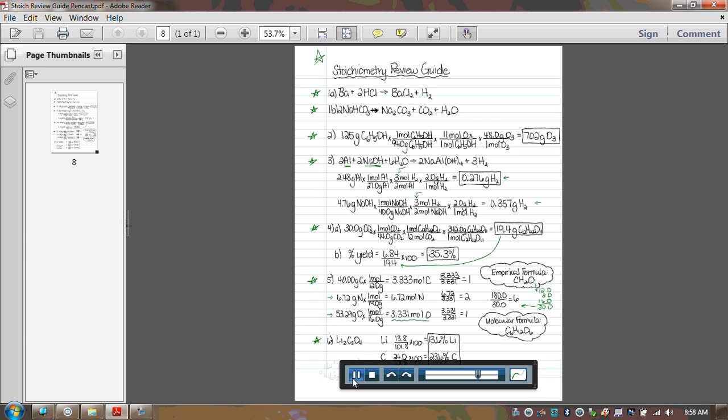And for the last problem, we wanted to do percent composition. So the first thing you have to do is write the formula for lithium oxalate. So we know lithium is a plus one charge. Oxalate is a minus two charge. And we crisscross. We get Li2C2O4. No reducing, even though they seem reducible, because ionic compounds we won't reduce if it changes the polyatomic. We usually do, but if it changes the polyatomic, we don't, and this is that case. So then I figured out my mass of two lithiums and put it over the total mass. I figured out my mass of two carbons and put it over the total mass. I figured out the mass of four oxygens and put it over the total mass.